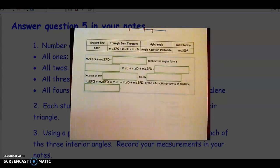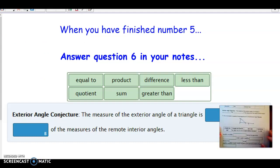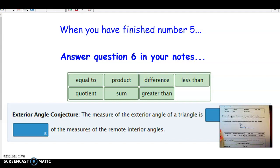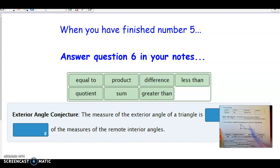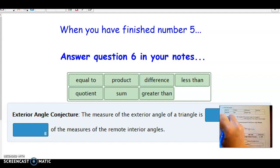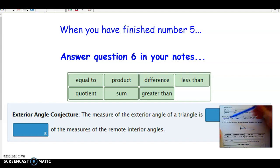Let's answer number six in our notes — the exterior angle conjecture. Remember, we haven't proved it yet; when we prove it, it'll become a theorem. It states that the measure of the exterior angle of a triangle is equal to the sum of the measures of the remote interior angles. So the exterior angle equals the sum — you had to add them: 50 plus 55 equaled the exterior angle of 105. It's a conjecture until we prove it.